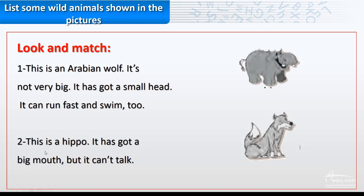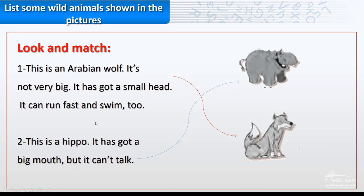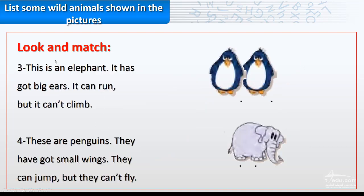Here number two, if we're talking about this animal or this animal, because we were talking about big mouth, so the answers are: the wolf, this is the wolf, and this is the hippo. And the descriptions here look and match again.